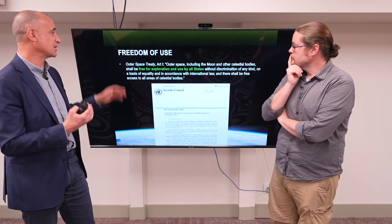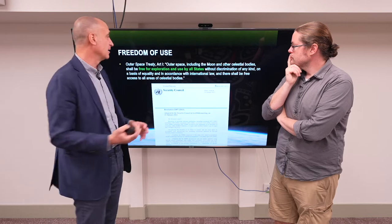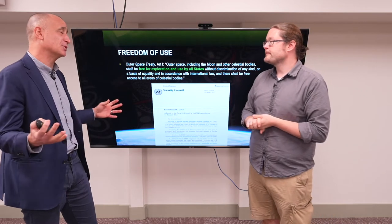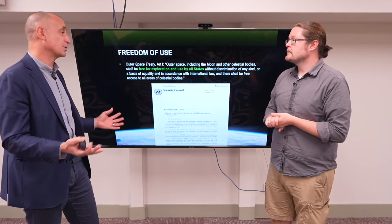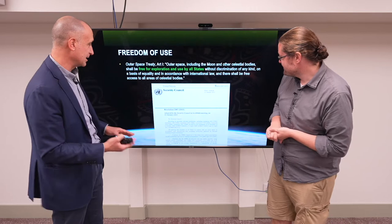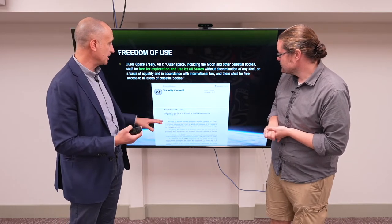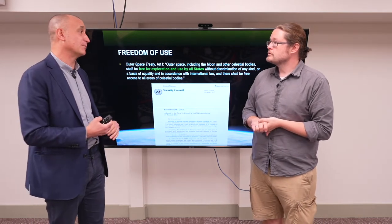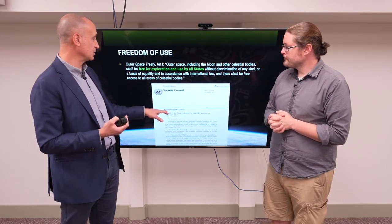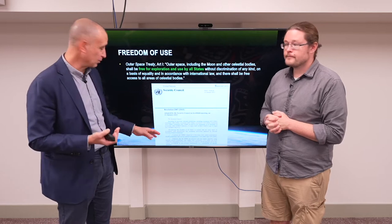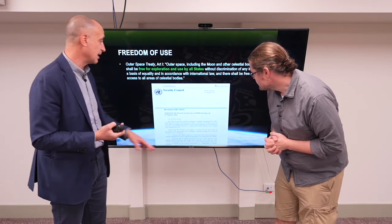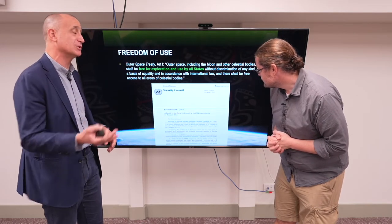Article 1 of the Outer Space Treaty also says that outer space is free for exploration and use by all states — and that's as applicable to any state as it is to North Korea, for example. The UN Security Council, in Resolution 2087, expressed concern about the development of ballistic missiles by North Korea, but notably starts near the top by recognizing the freedom of all states to explore and use outer space.